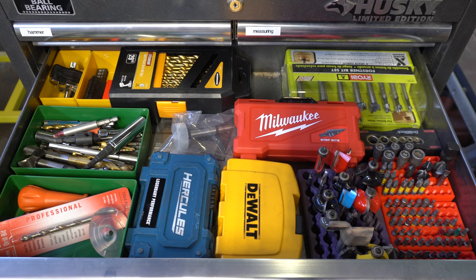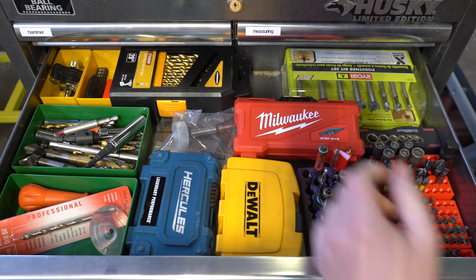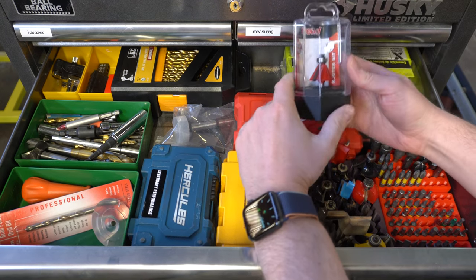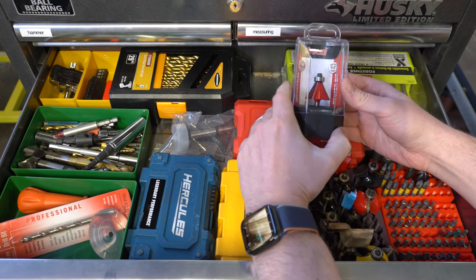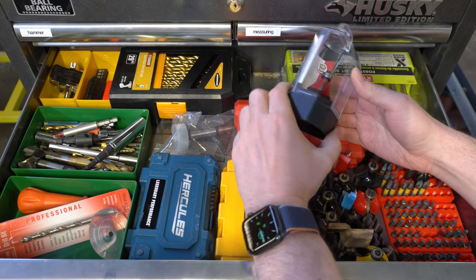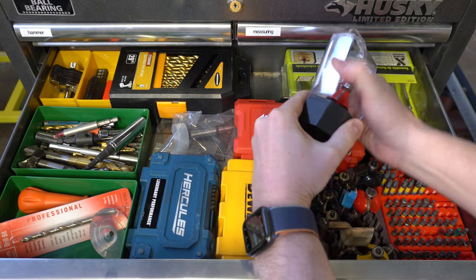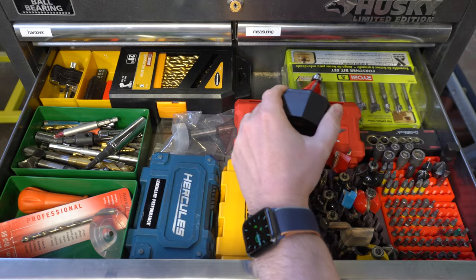This is the drawer where I keep bits. Drill bits, router bits, hex bits. They always come with their own little boxes which take up a lot of space and add an extra step when I want to grab something.